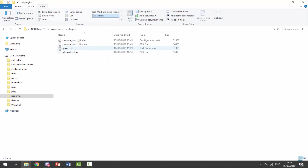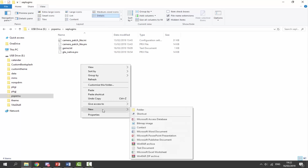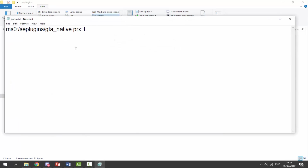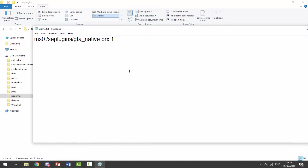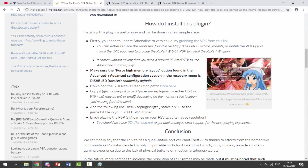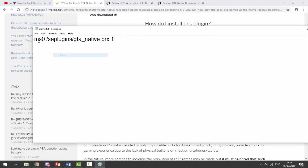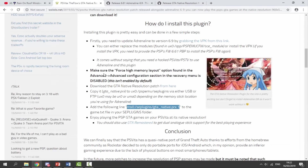We also need to go into the game.txt. If you do not have one of these, just right-click, select New File, New Text Document, and call it game.txt. Once inside, this is what we need to type out: ms0:/seplugins/gta_native1.prx — make sure there's a one at the end; that will enable it. If you don't want to type out this command, you can get it off the website linked in the description — just highlight and copy it, paste it into the text document, and make sure you save it before closing.